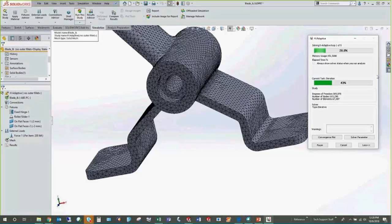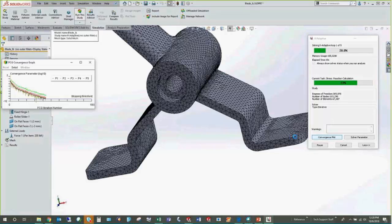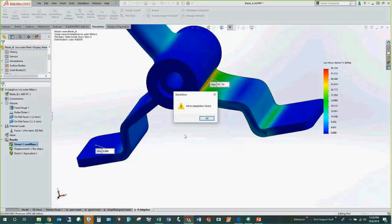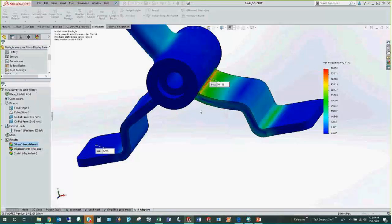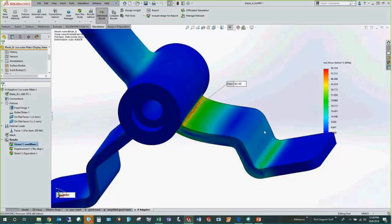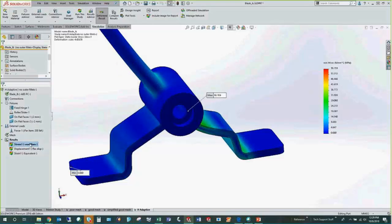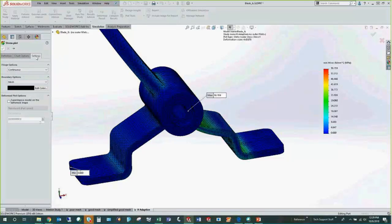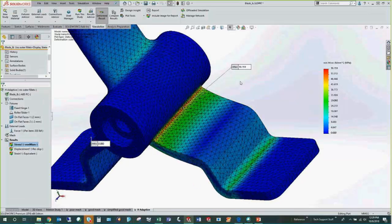One loop ran pretty fast. The convergence you might see in the solver output is related to the solver method — an iterative versus direct sparse method — and has nothing to do with mesh convergence. After the run, going to settings and showing the mesh overlay, our result is 58.159.